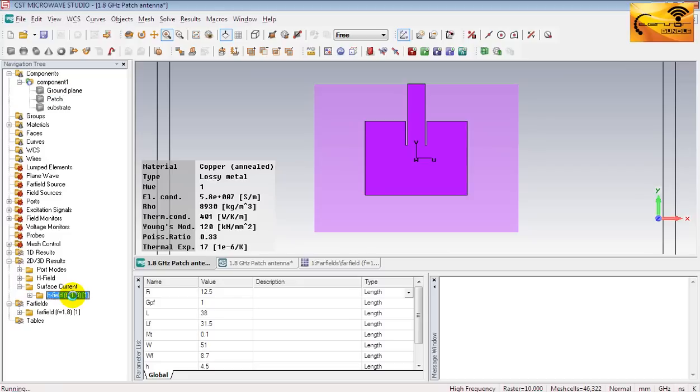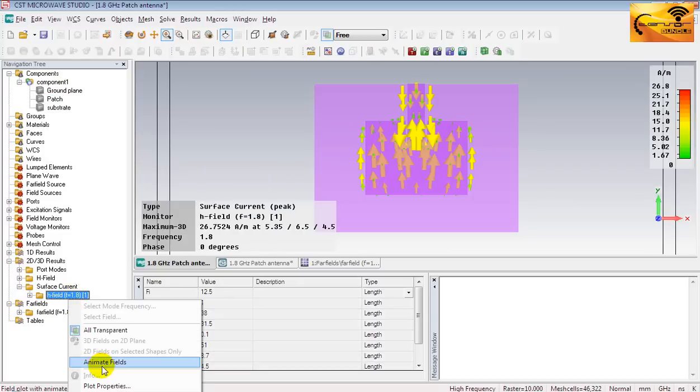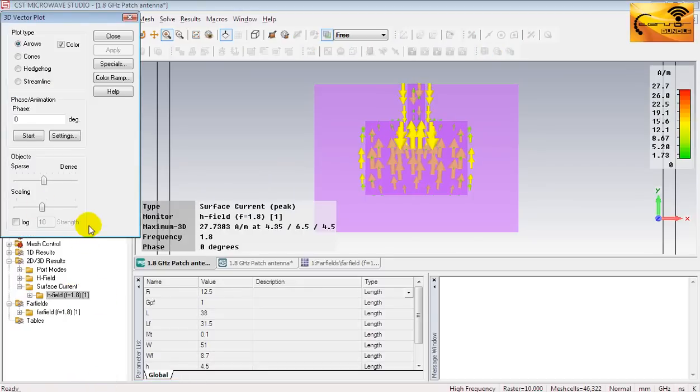Right click on it. And select plot properties. You can change the current indicator shapes from here. It has different shapes.